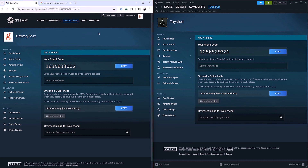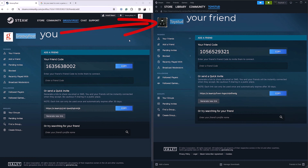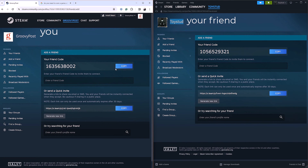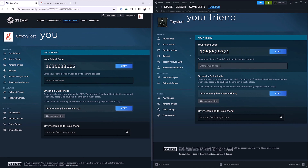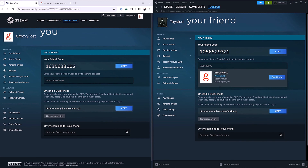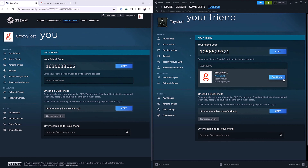I'm going to pretend that GroovyPost is us and Toystead is the person we're trying to friend. What we do is we copy our code and send it to them. Once you send it to them, they will then paste it into 'Enter a Friend Code.' So I'm going to right-click, hit paste, and there's GroovyPost.